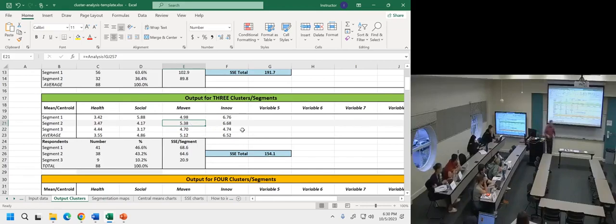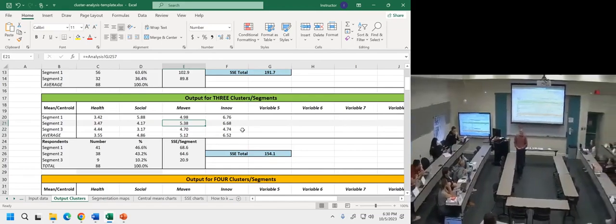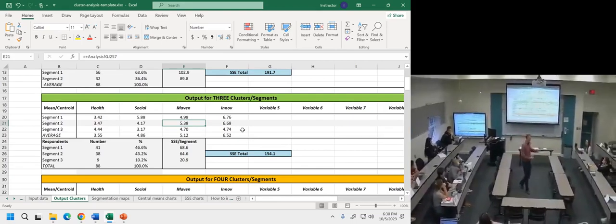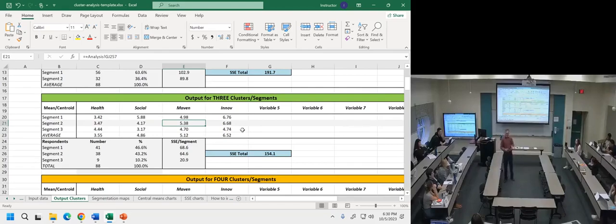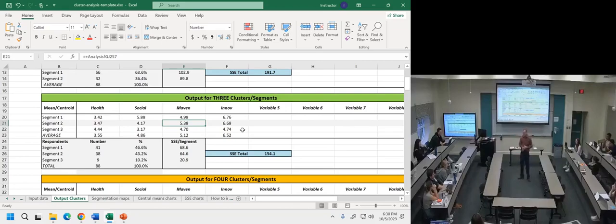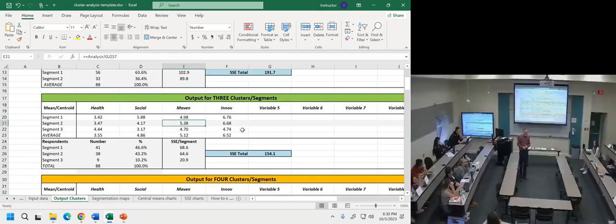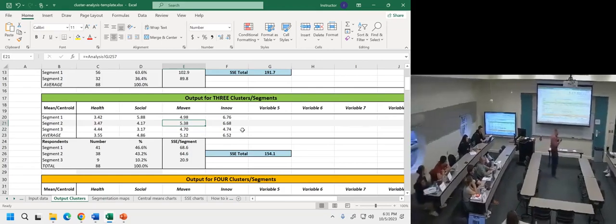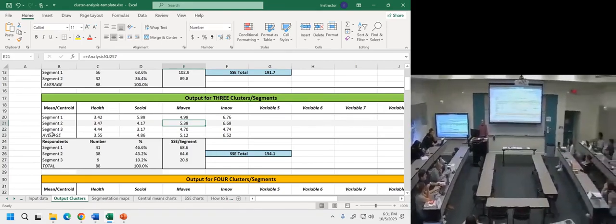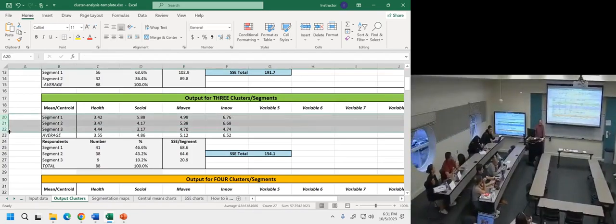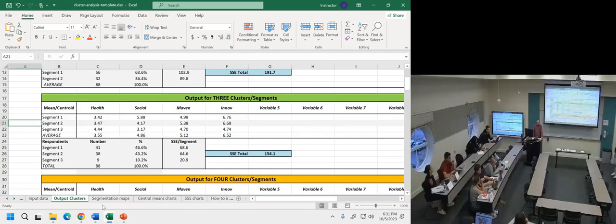Segment three is not very social, not very innovative, but healthy relative to everybody else. Segment two seems to be the maven group — high on innovation and higher on the mavenism scale. Now, I'm kind of interpreting this — it's a little subjective. You can disagree and look at those numbers and describe them differently. This is actually a method of exploratory research, a trial-and-error type of process very often.